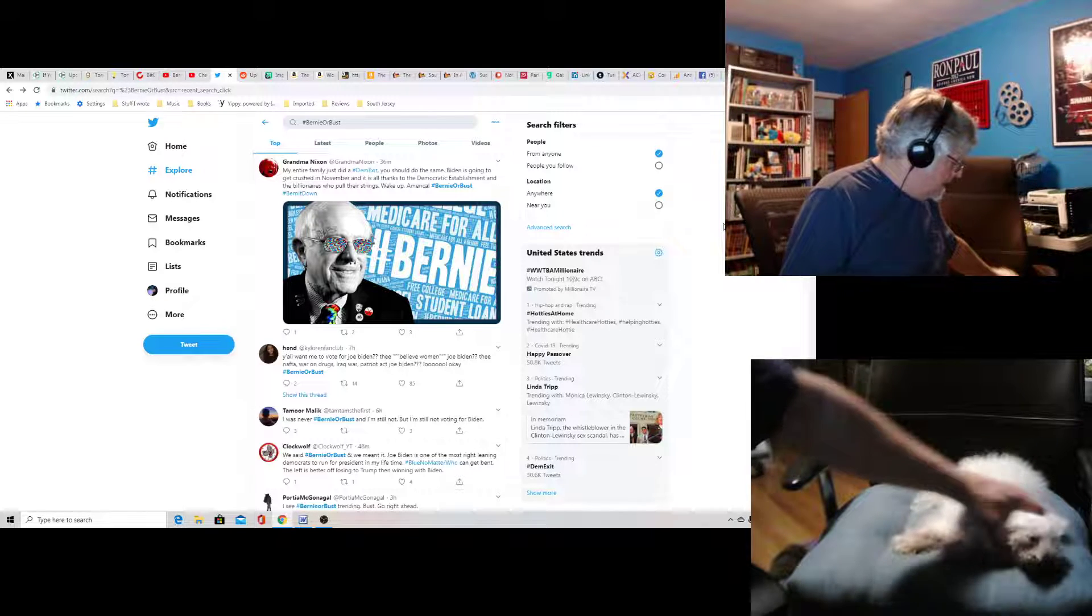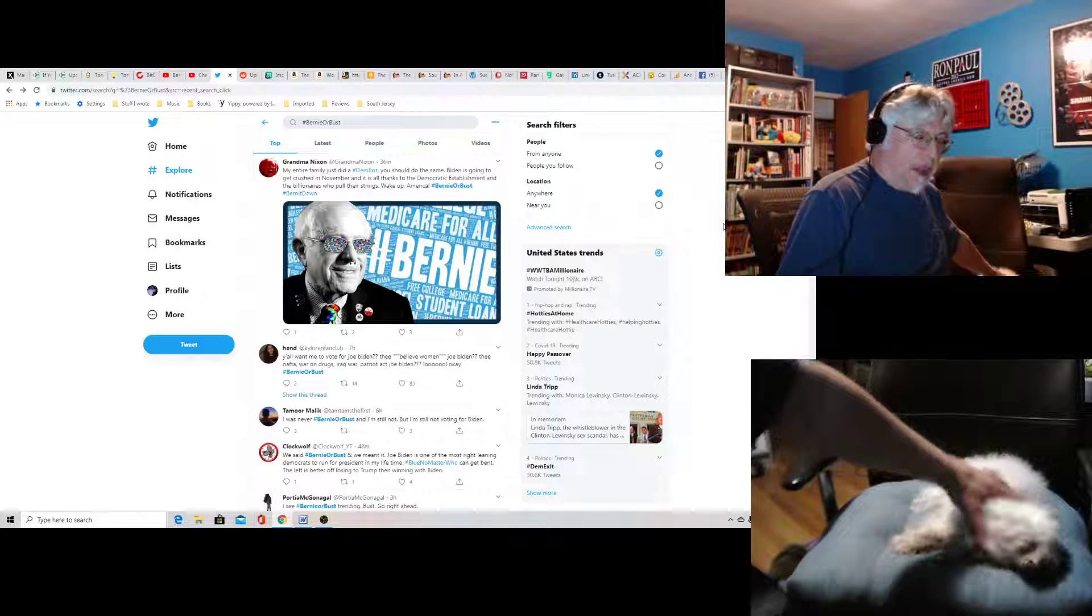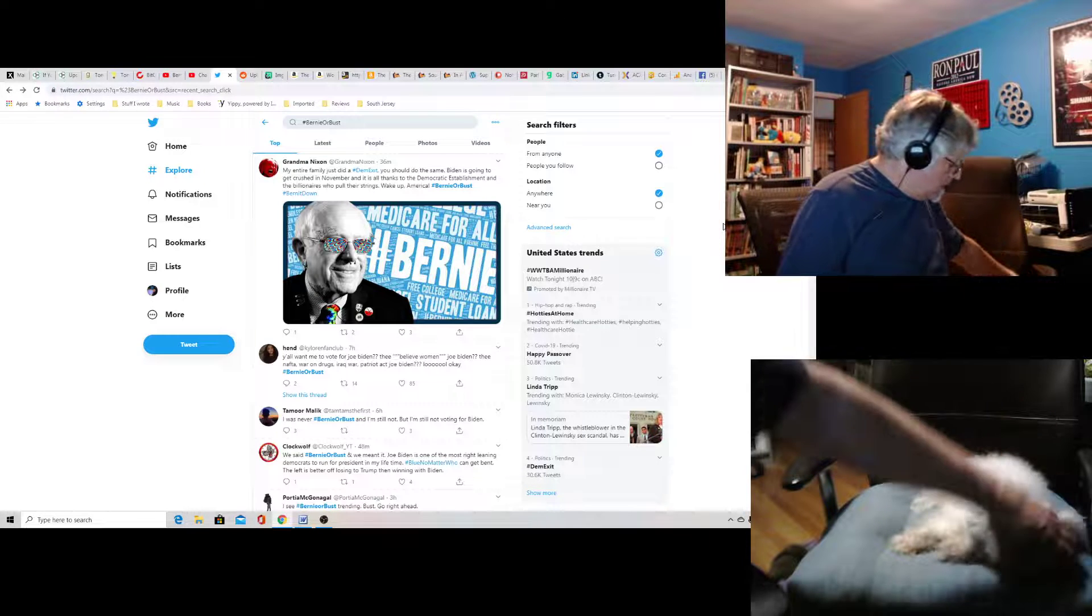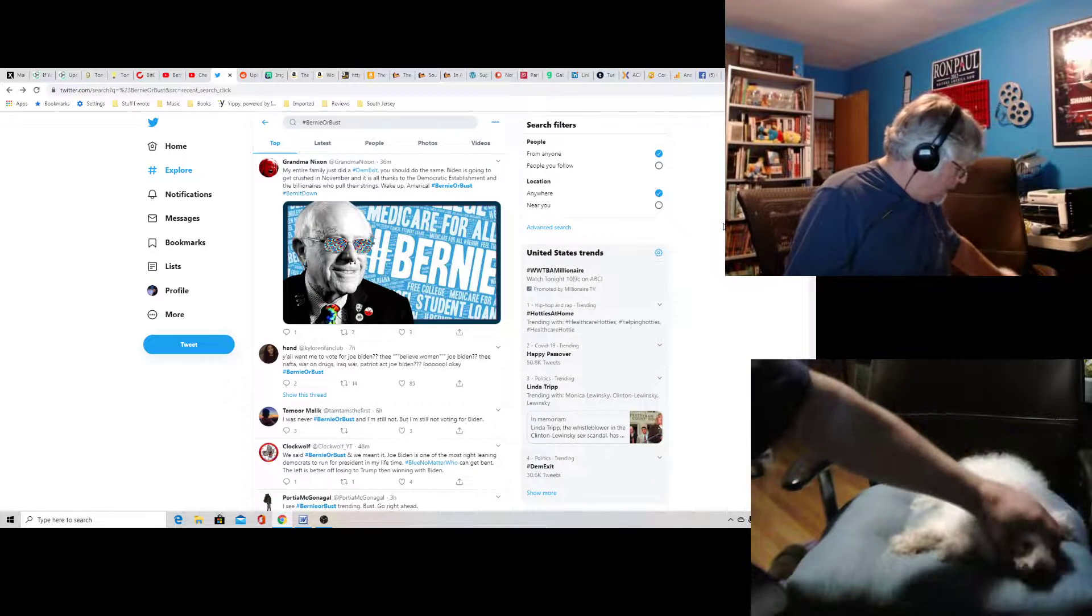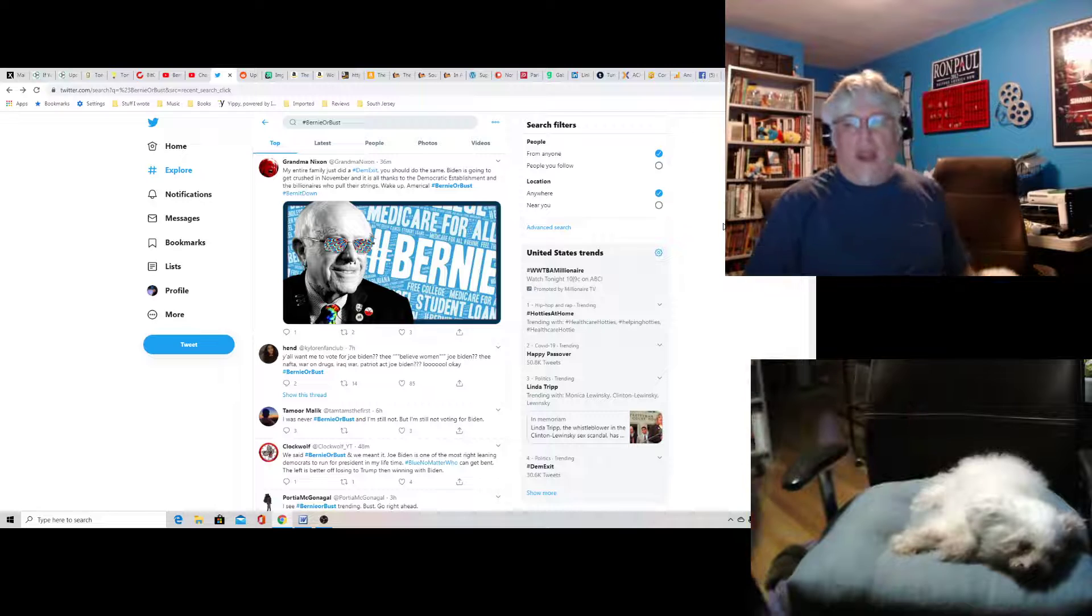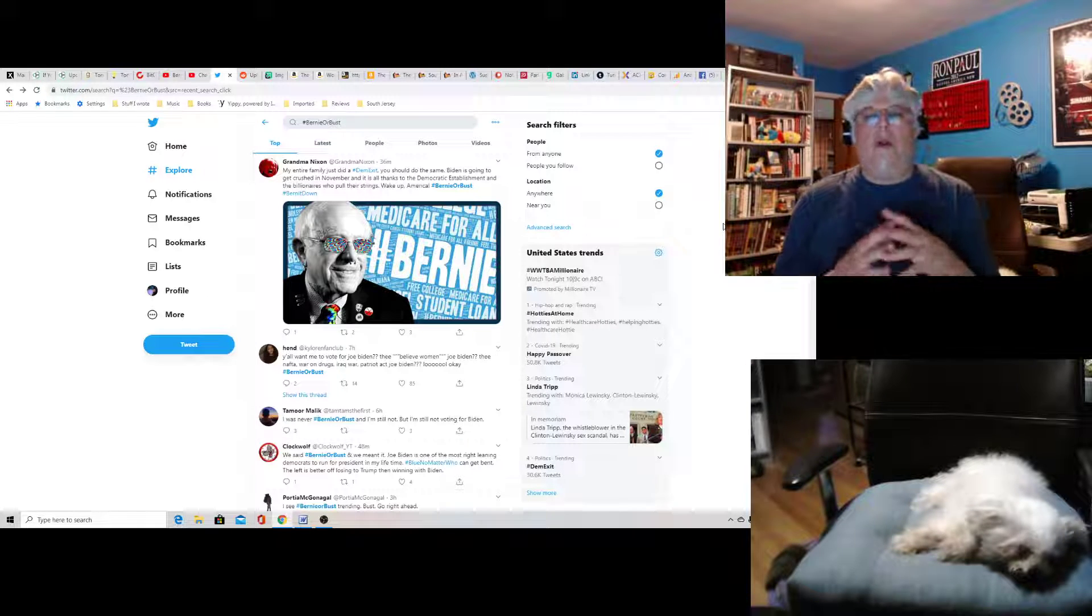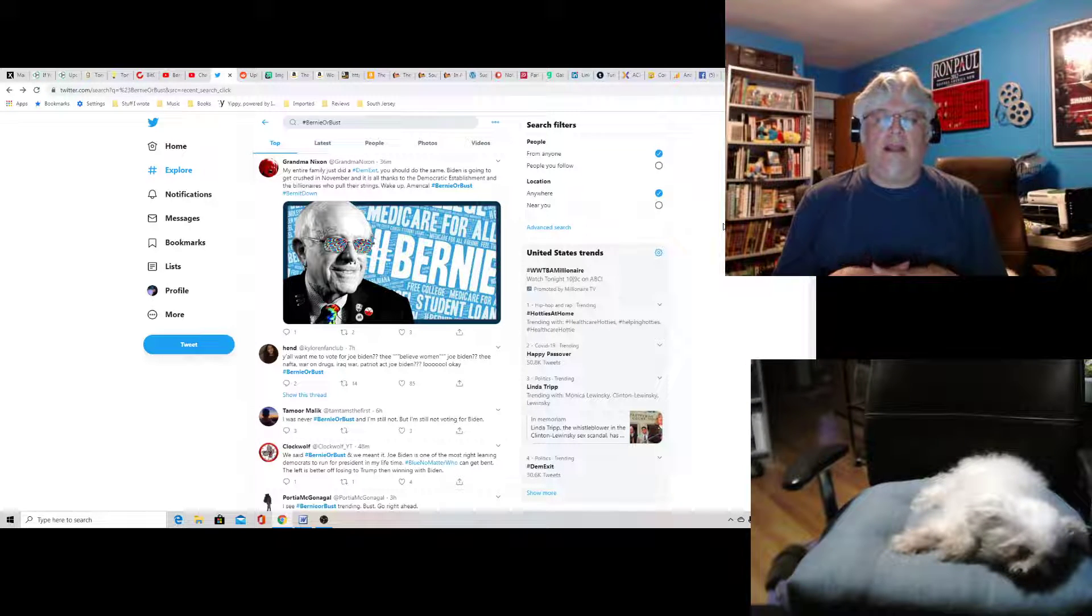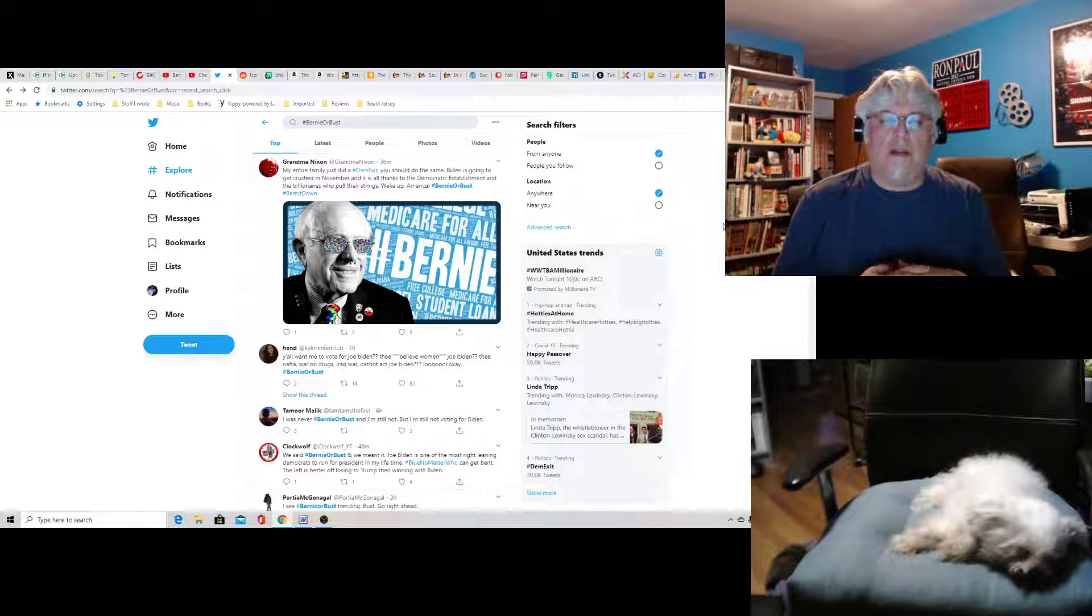Little Joan had a big day sleeping. Little Joan feels bad for you, Bernie bros. I pet Little Joan on your behalf. There you go. Let's see what people are saying in the Bernie world.